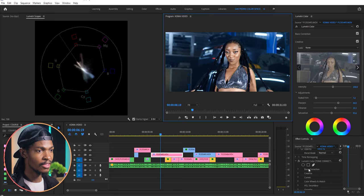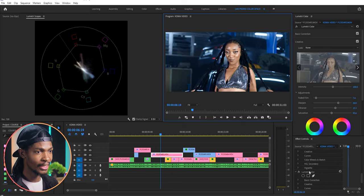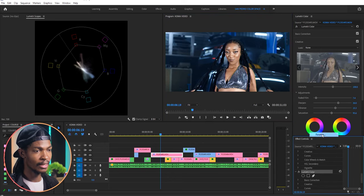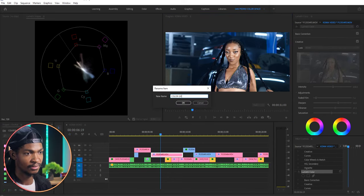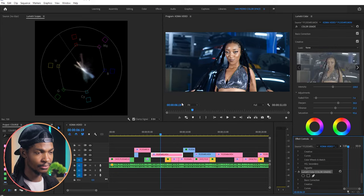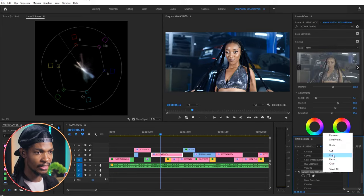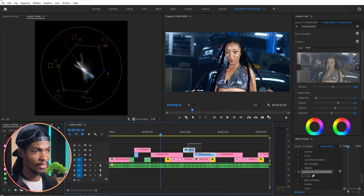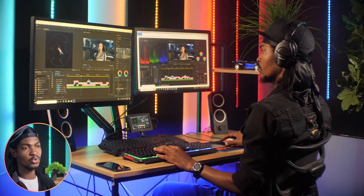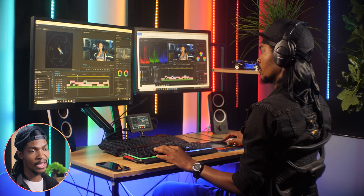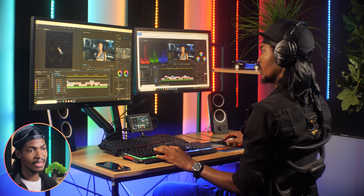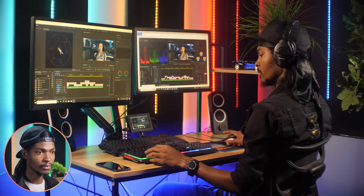Let me rename this new lumetri color to color grade. Then copy and paste it to all the other clips and go through each clip again and make some micro adjustments here and there.